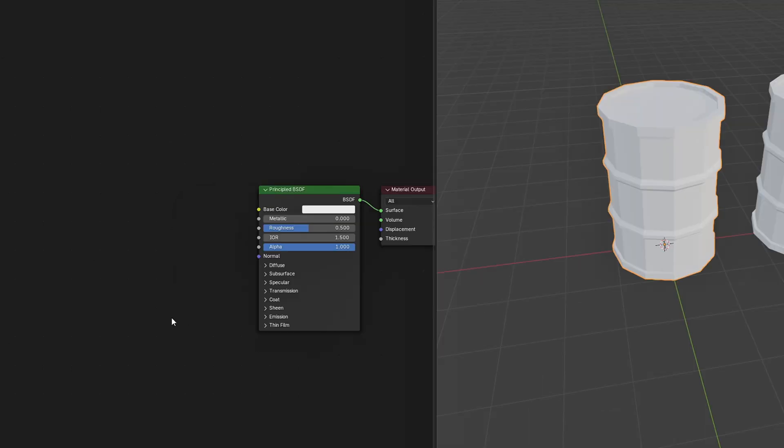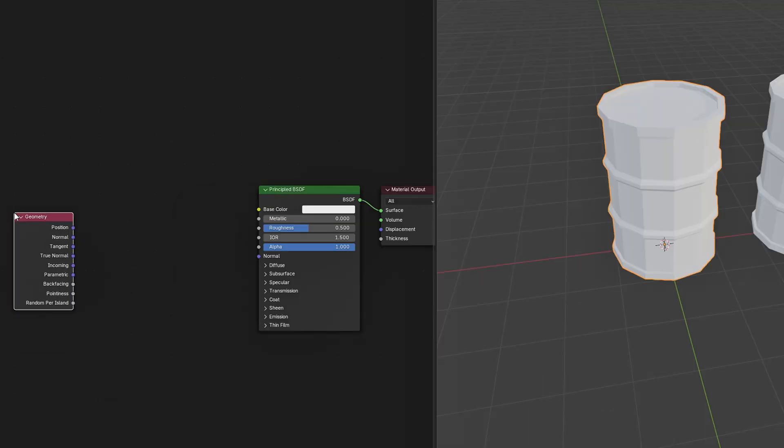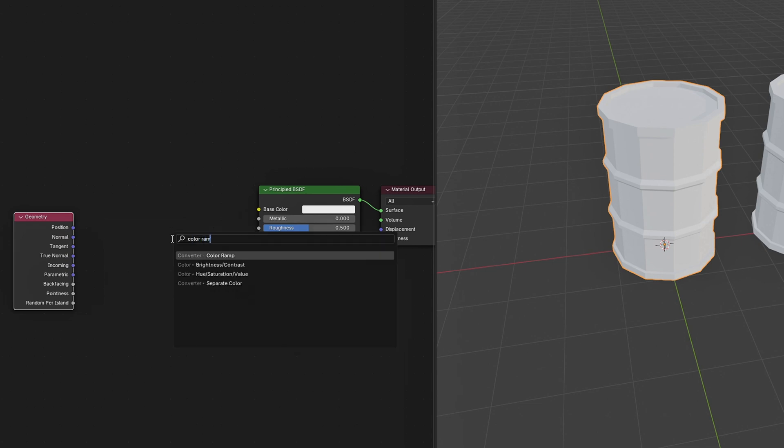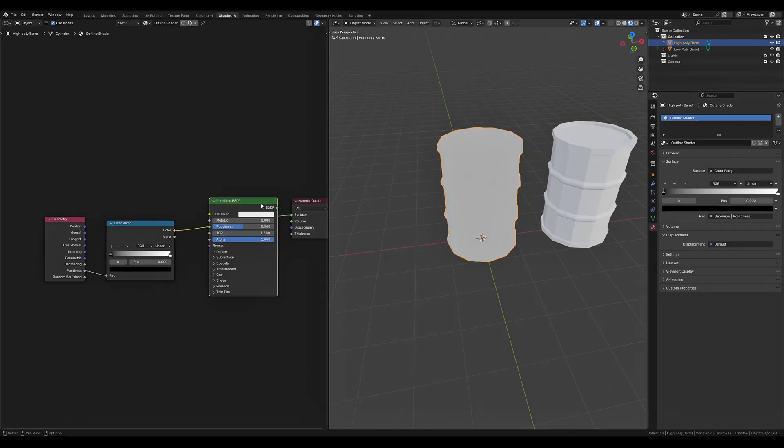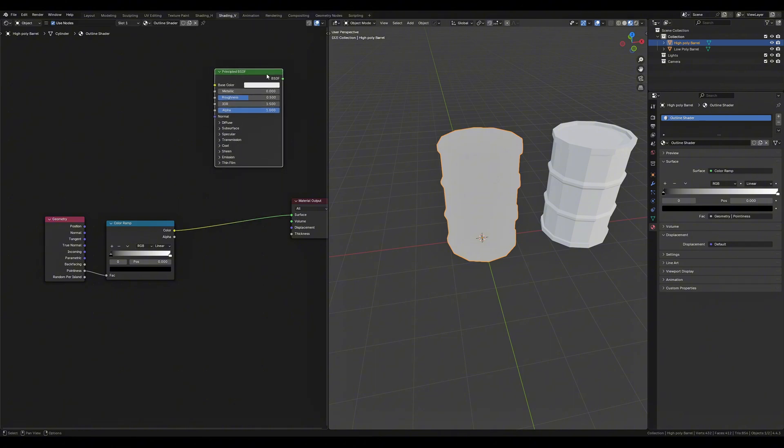There are two nodes that we want to bring in. A geometry node and a color ramp. We want to connect the pointiness into the color ramp and the color ramp into the surface of the material output.